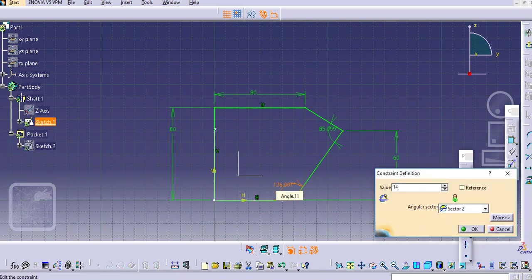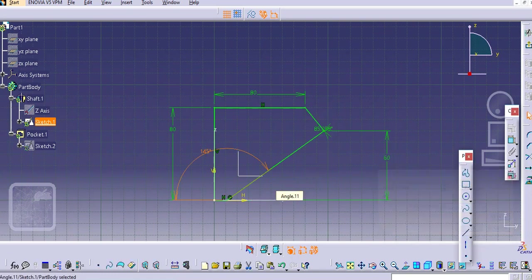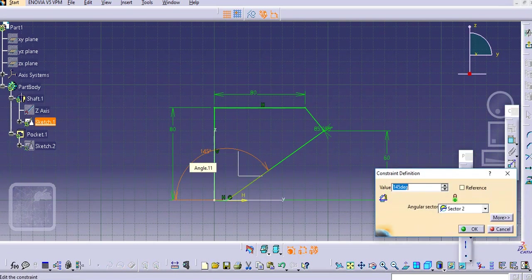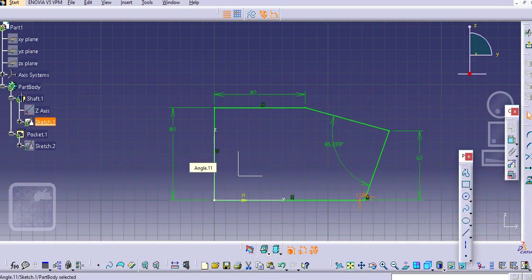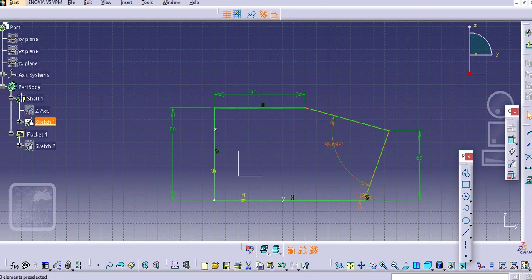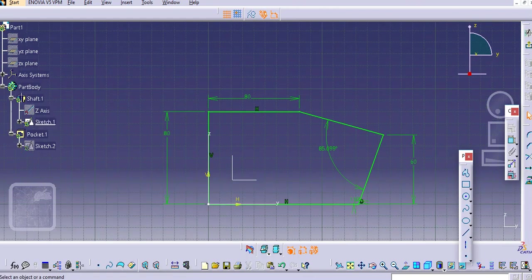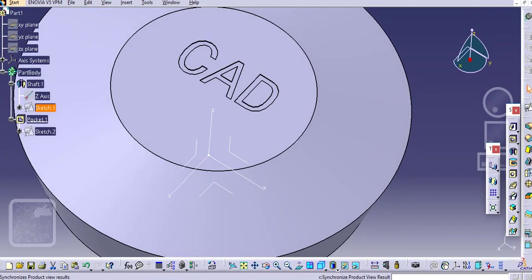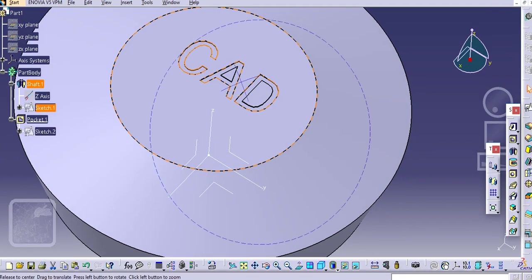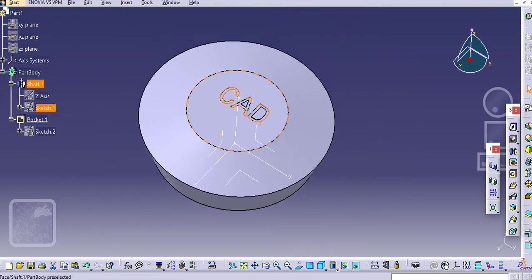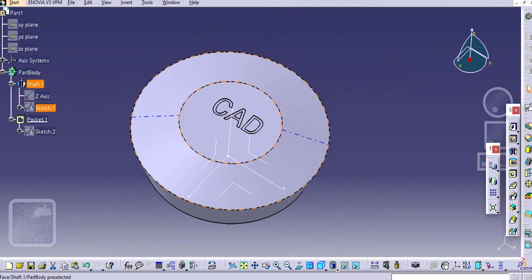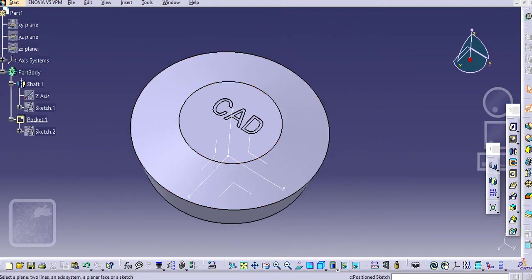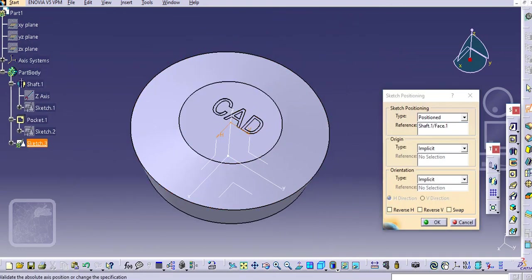Just add 145 degrees. It will be okay, so 110. Okay, so now we'll exit this and again go to this sketch here.